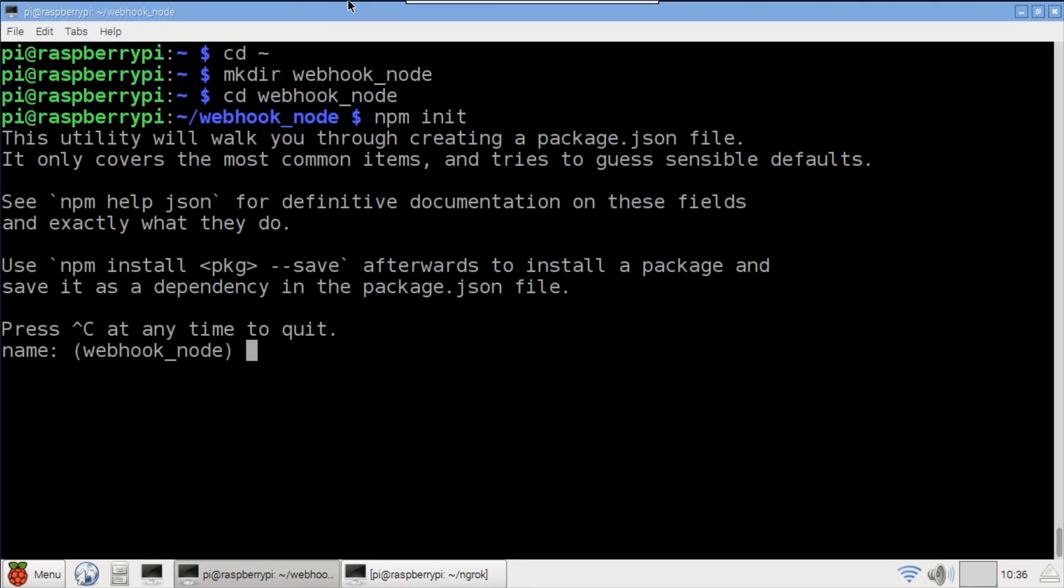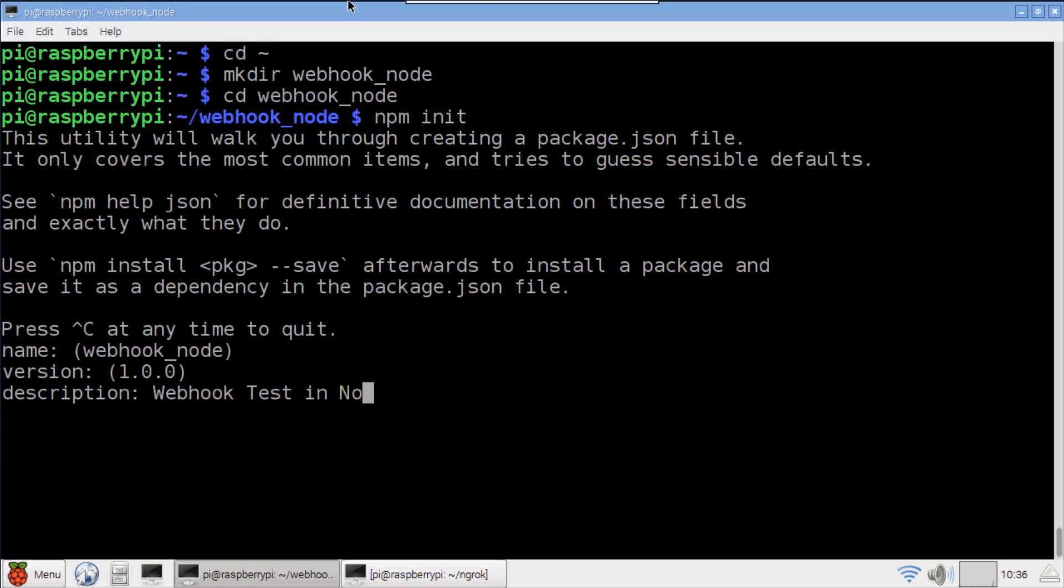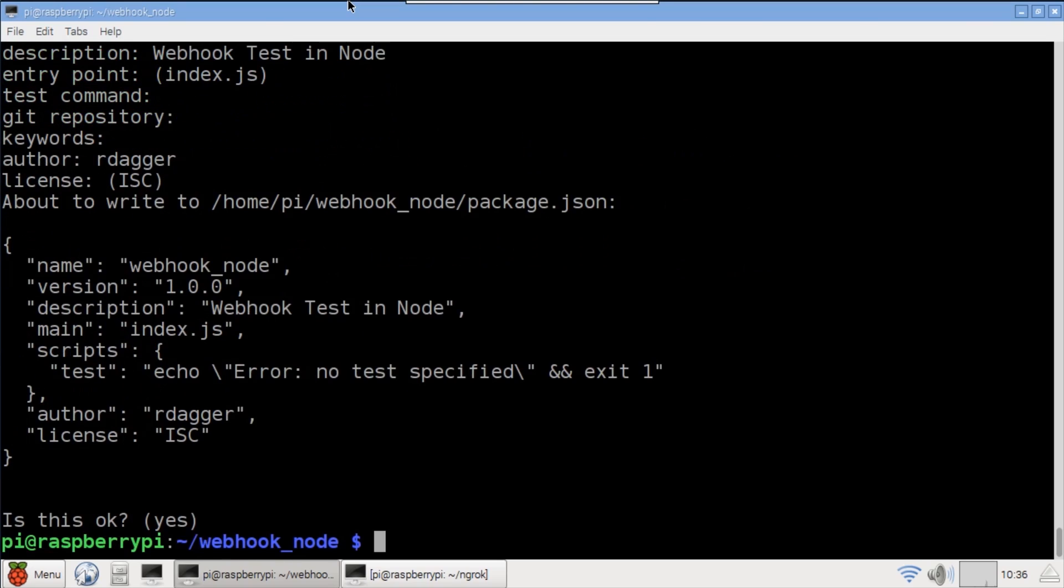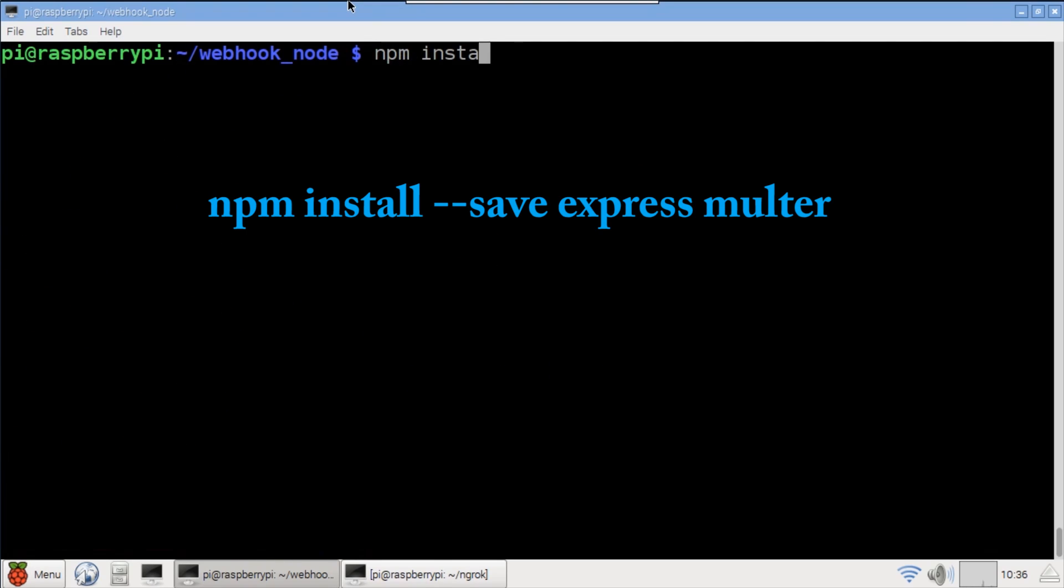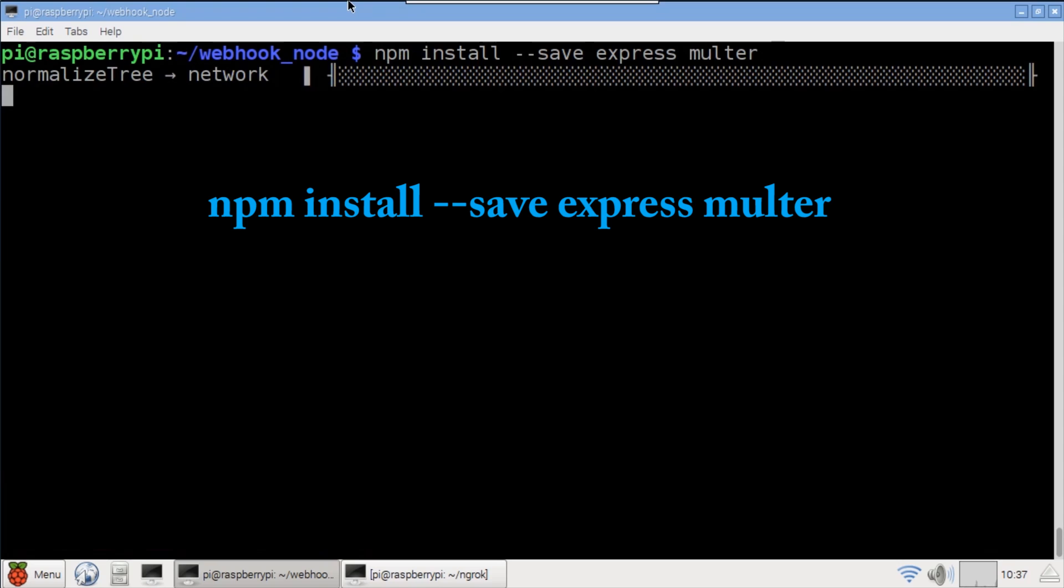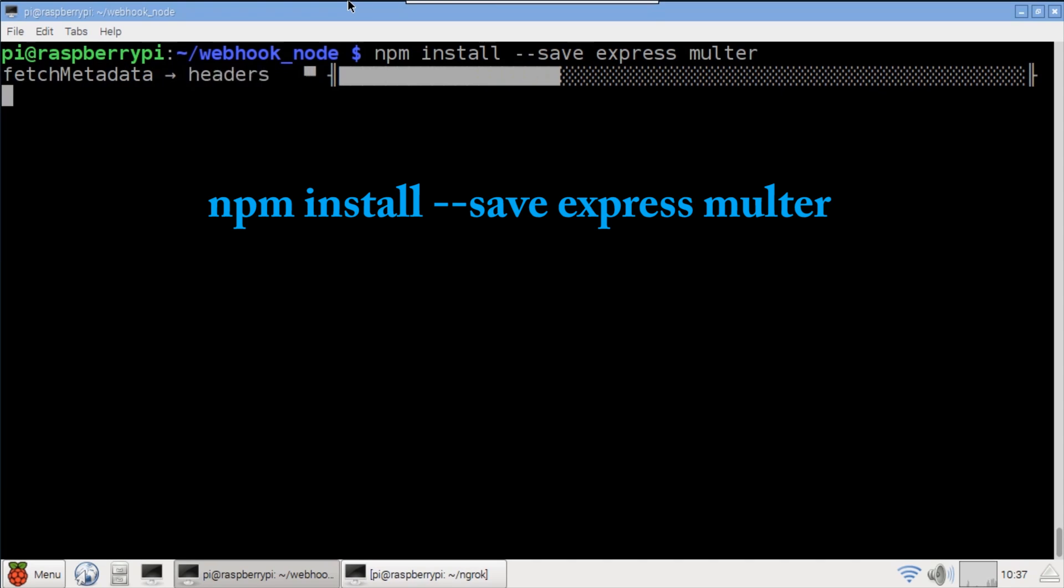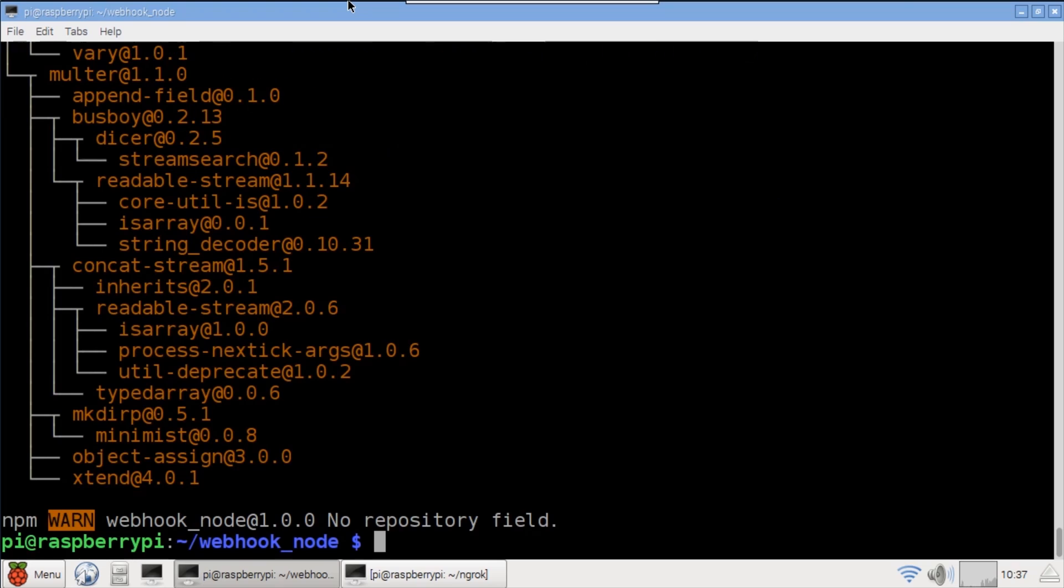Npm init. I'll just give a description of webhook test in node. Npm is used to install both express and multer. Express is a web framework similar to Python's Flask. Multer is a middleware used to handle the email form data.